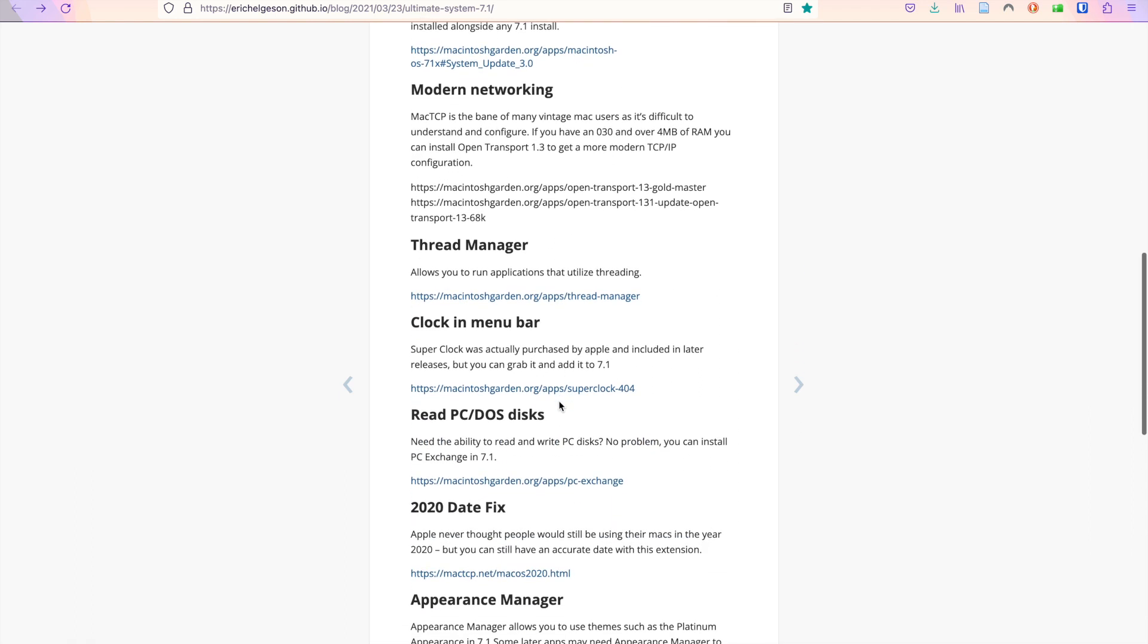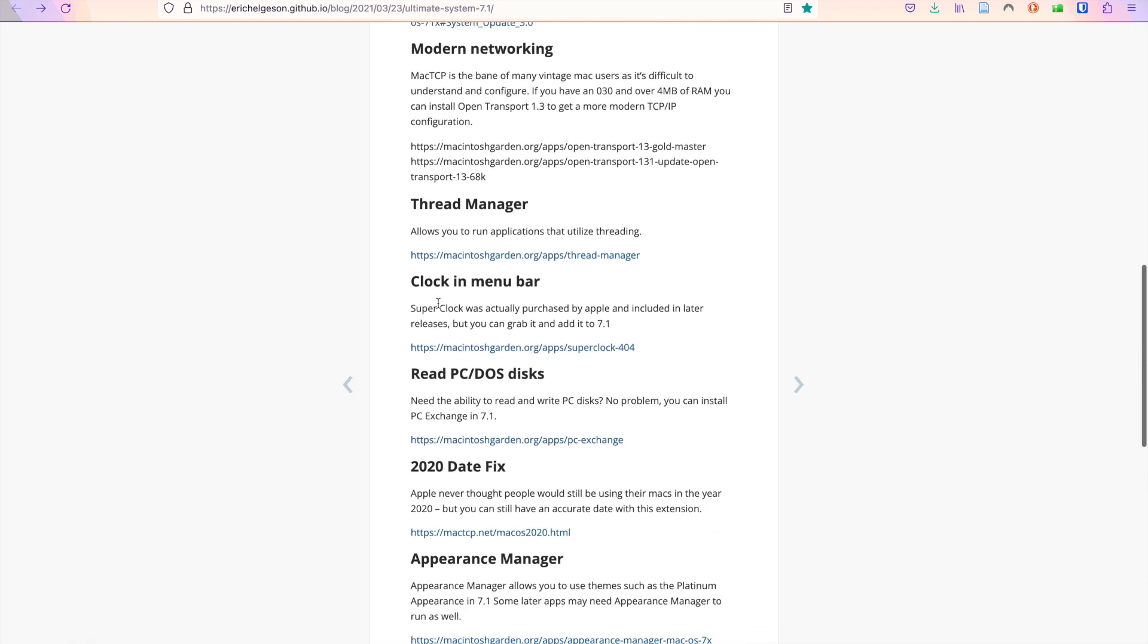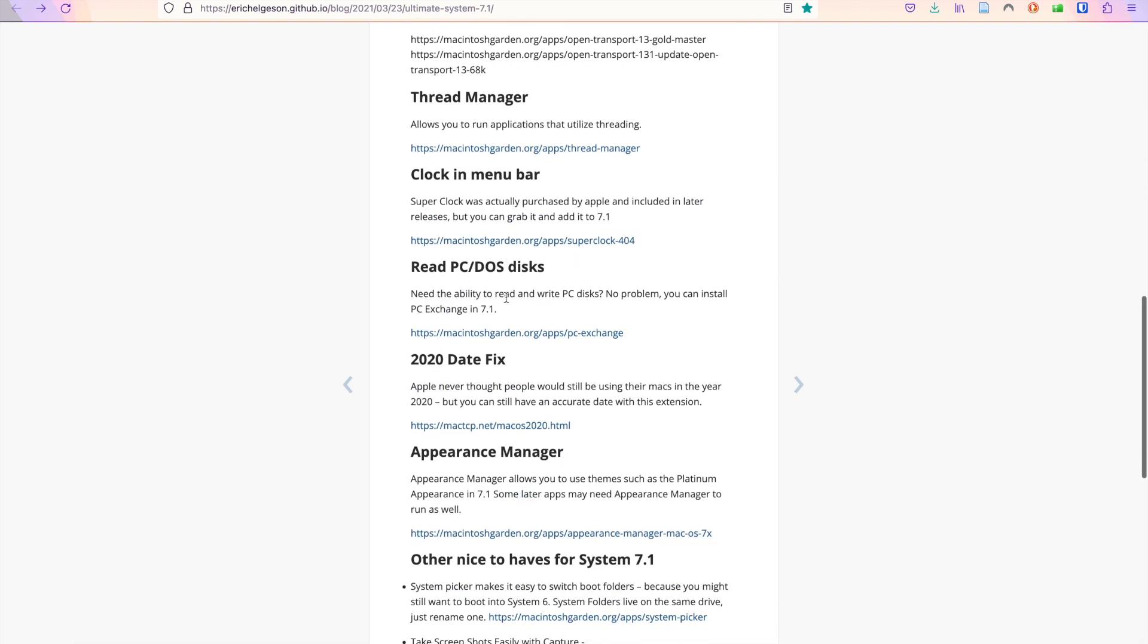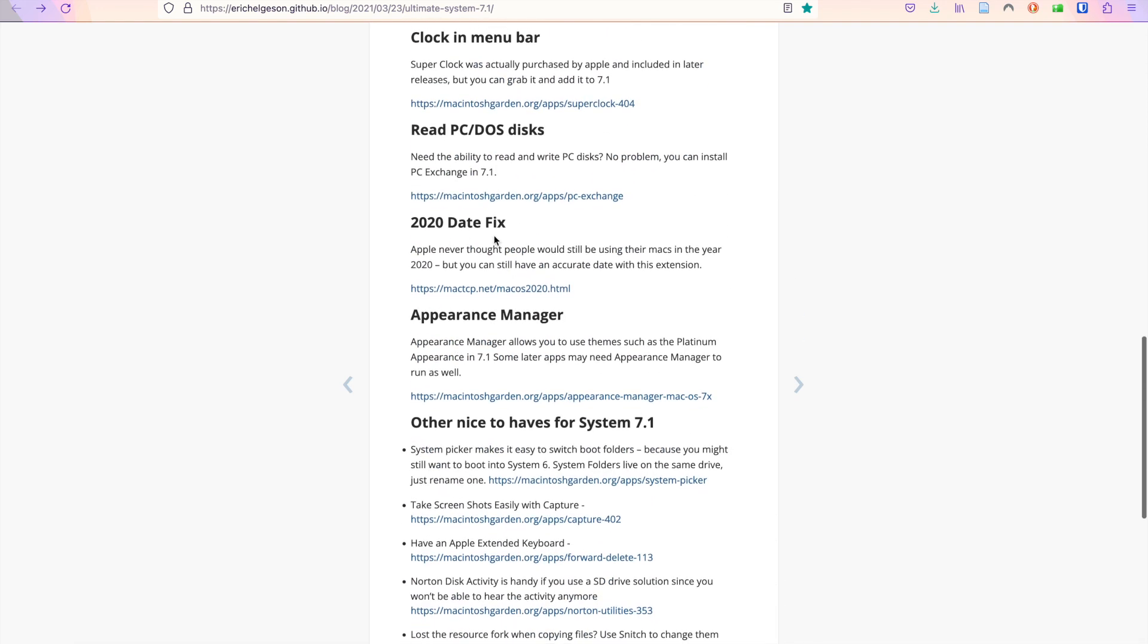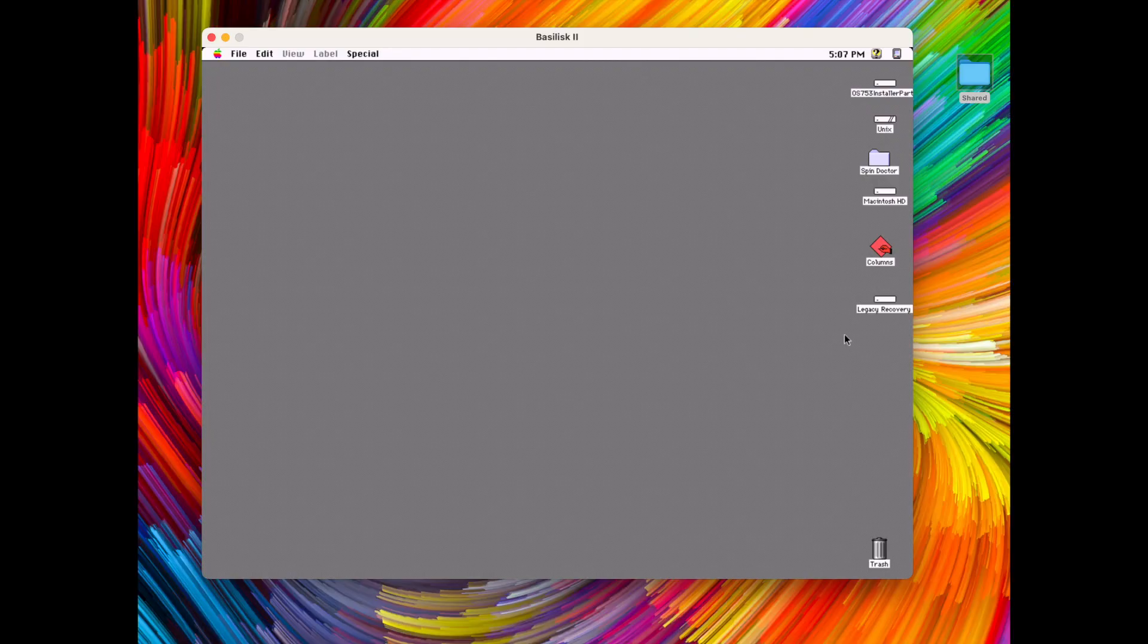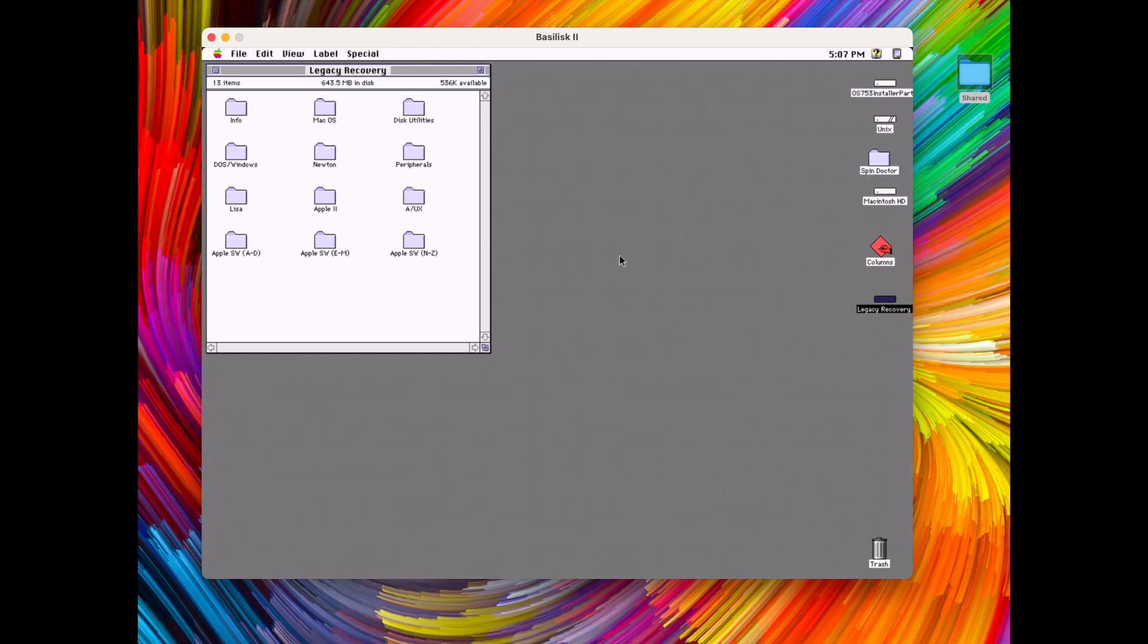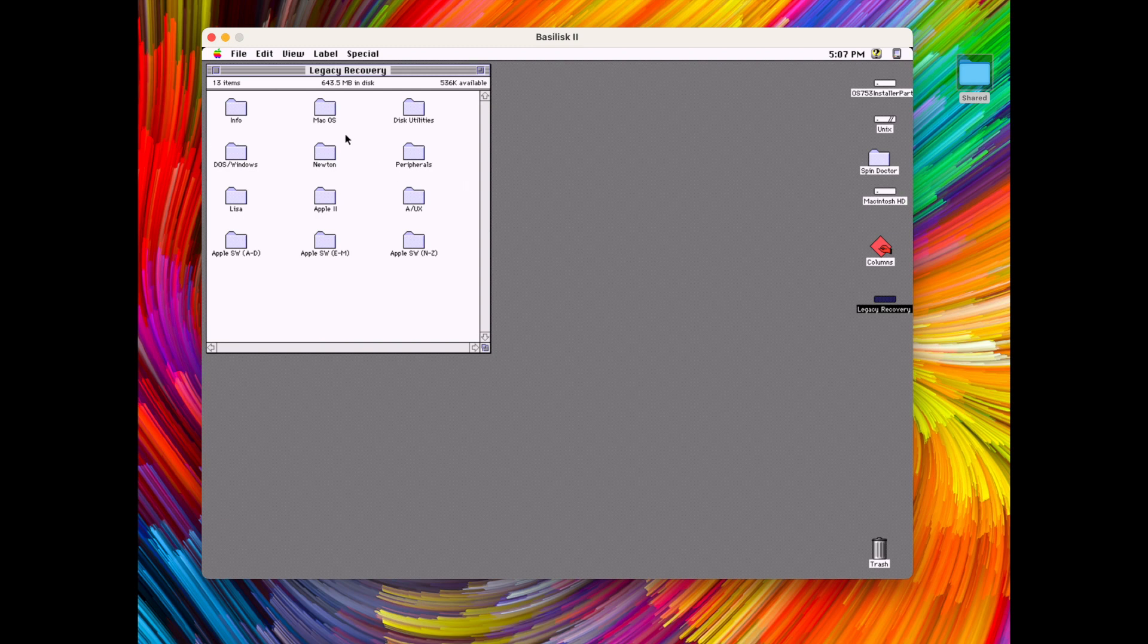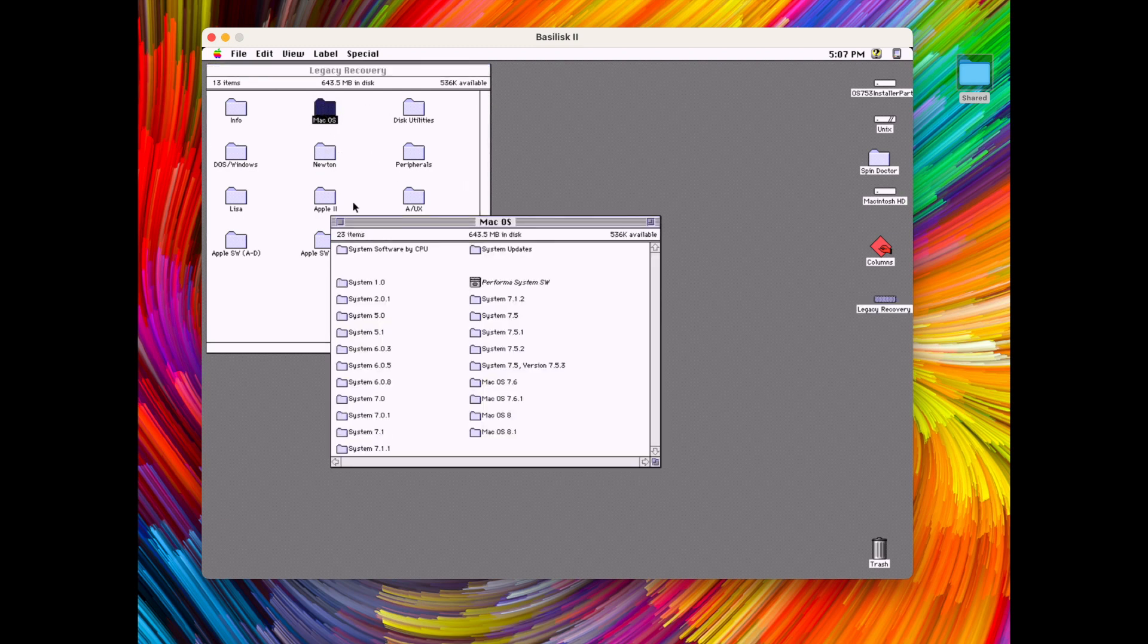We will be installing 7.1, it's my favorite, it's a lightweight system and with these improvements it really is great. It looks great and works great.